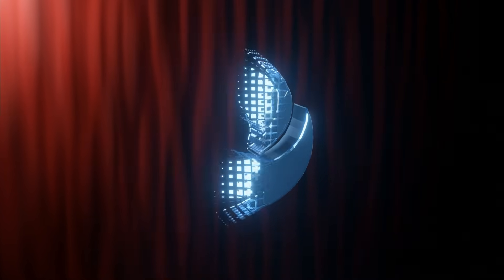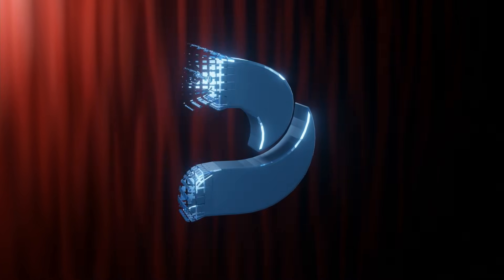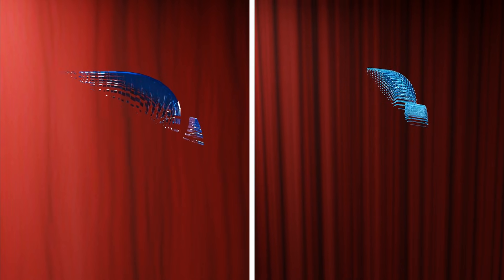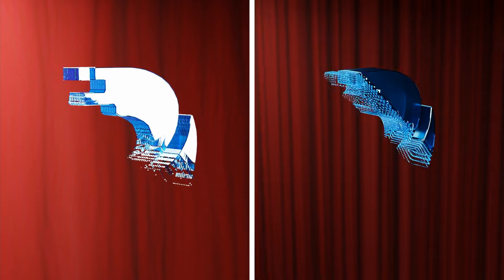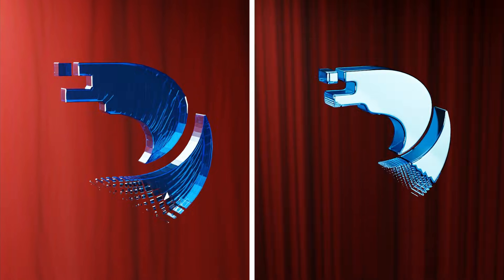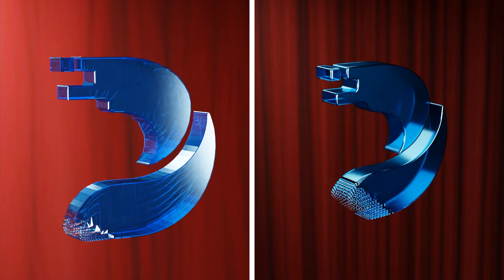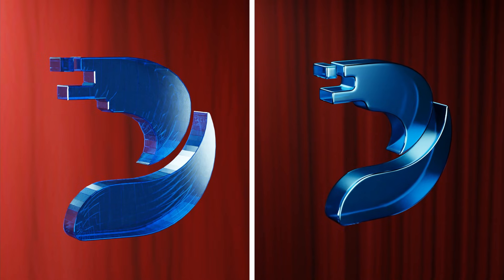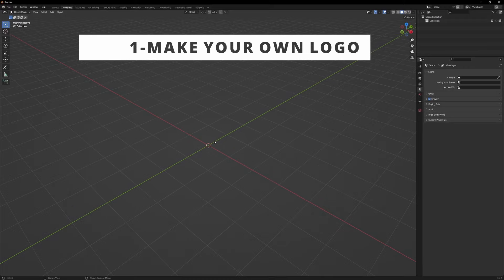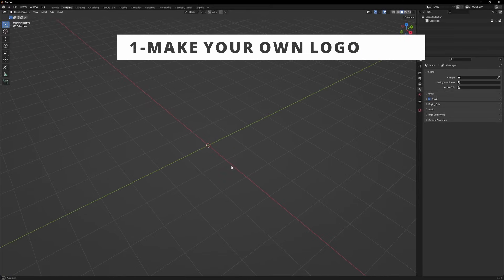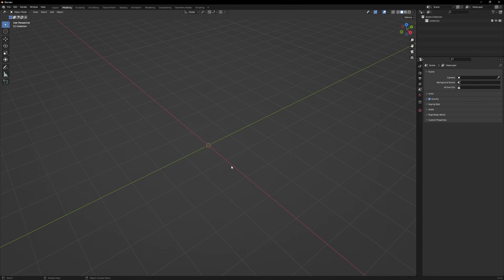Want your logo to reveal in this cool way? It is really easy to make. Every beginner can just follow me and learn this cool technique of revealing your logo. First let's see how you can make your own logo in Blender and then apply that effect.